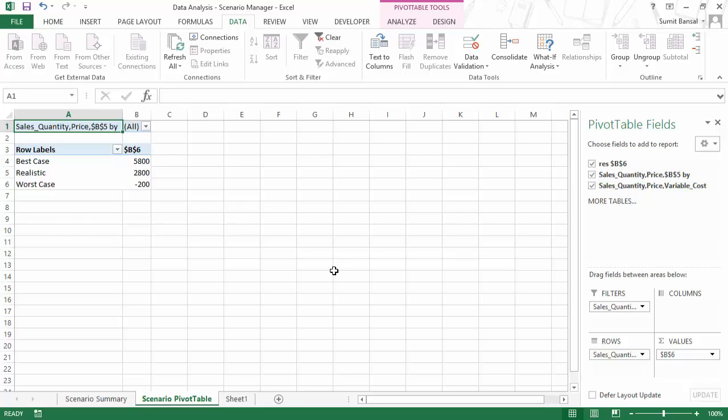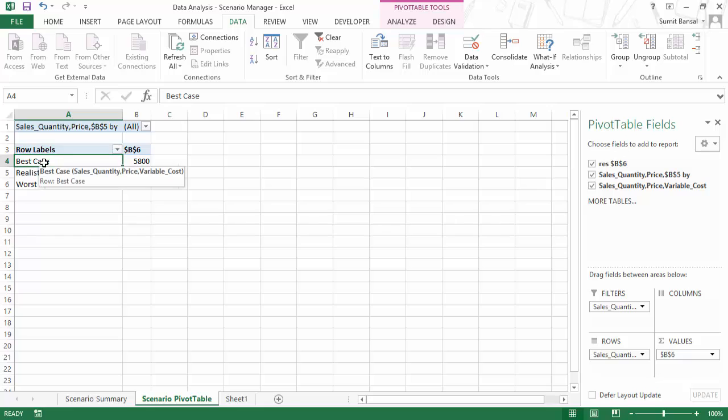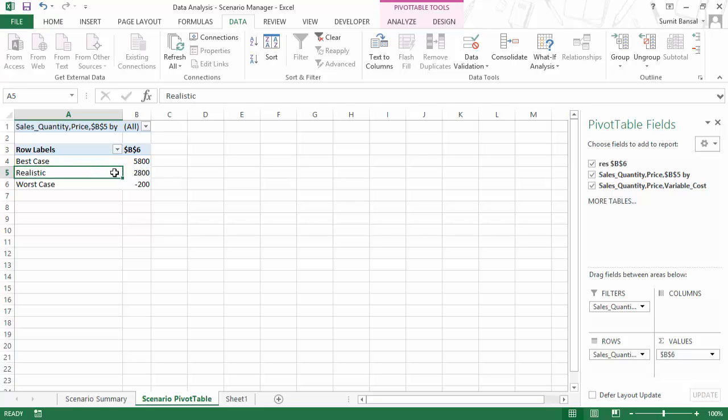Everything, the pivot table task pane, everything is generated automatically where I can see that in the best case, my profit, which is cell B6 would be 5800. In realistic, it would be 2800 and in worst case, it would be minus 200.